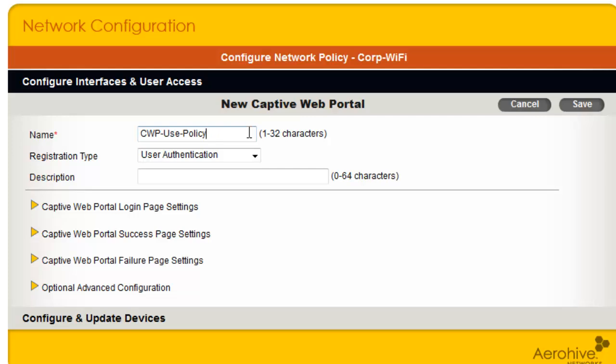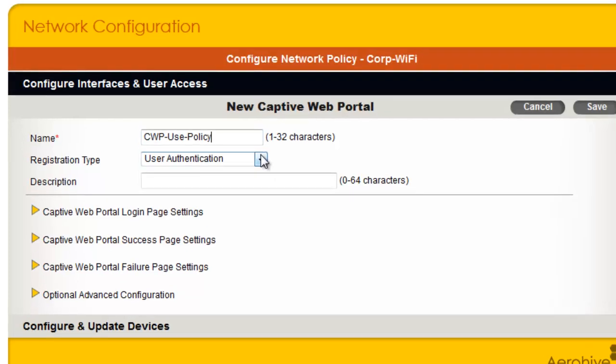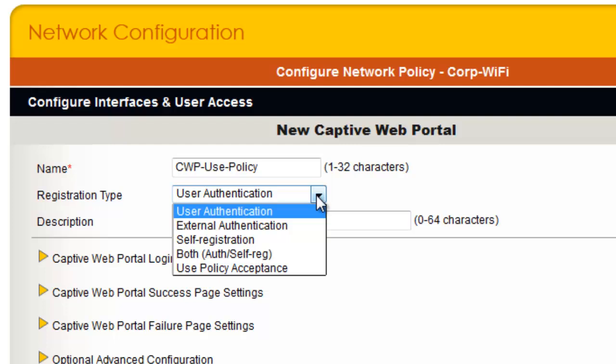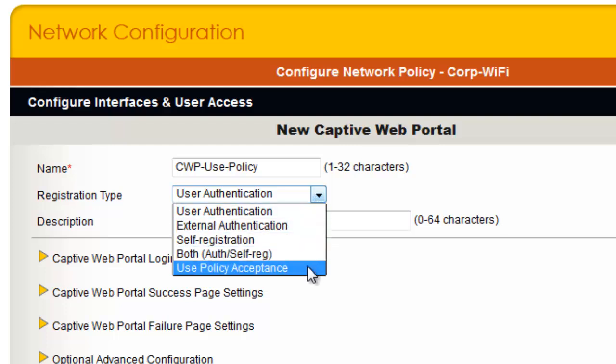Now I will specify the Captive Web Portal registration type. Here you can select the option to determine how users proceed when they are prompted with a Captive Web Portal. You can set User Authentication to authenticate users with a RADIUS server, set External Authentication if you need to host your Captive Web Portal on a third-party server, set Self-Registration if you want guests to enter their own contact information, or you can just have them agree to an acceptable use policy. For this Captive Web Portal, I will select Use Policy Acceptance for the registration type.